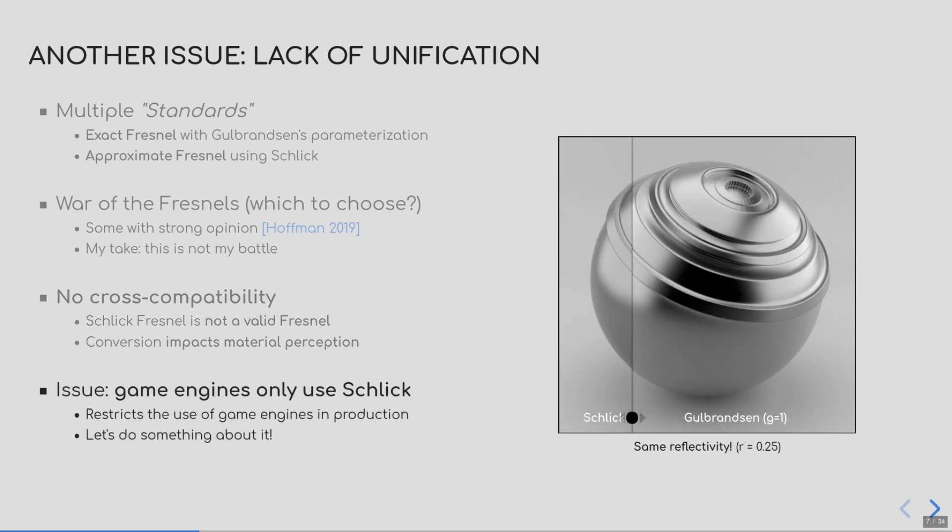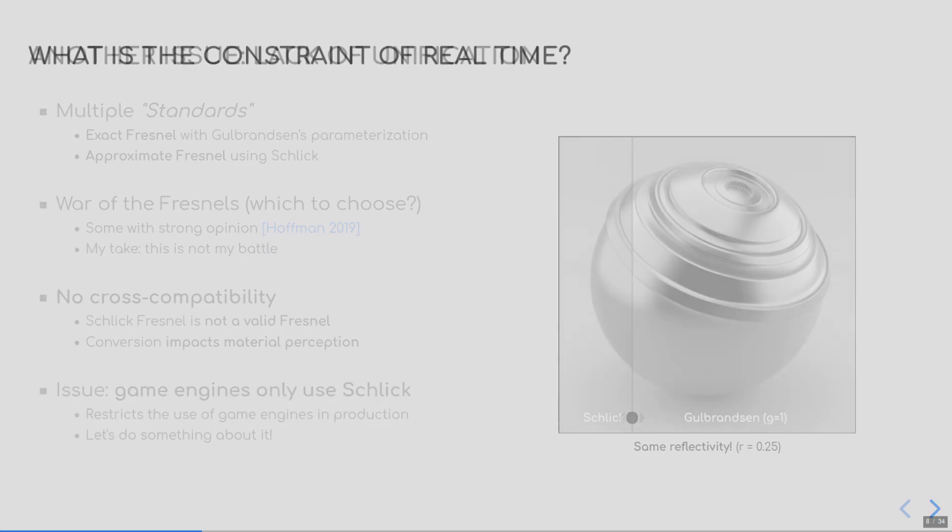Second, game engines such as Unity are restricted to use Schlick Fresnel, which restricts their use in film or TV production. And in this talk, I will show how we can change that.